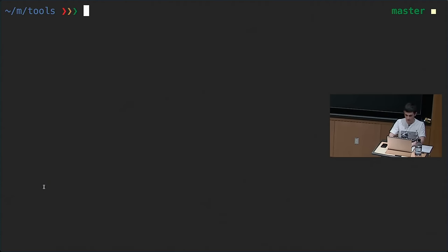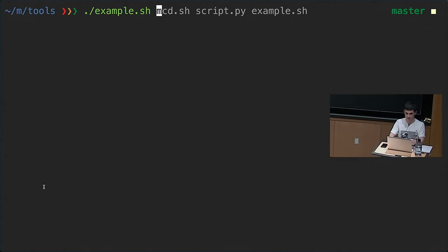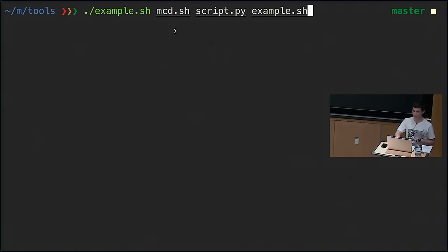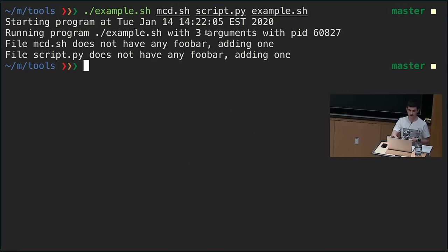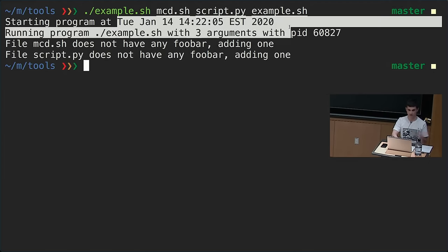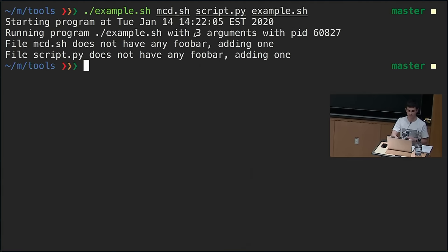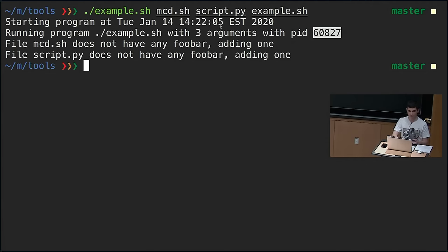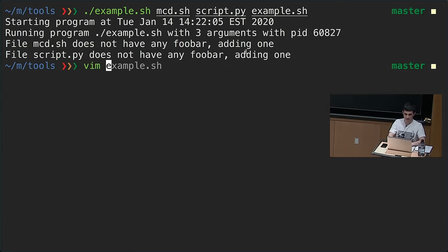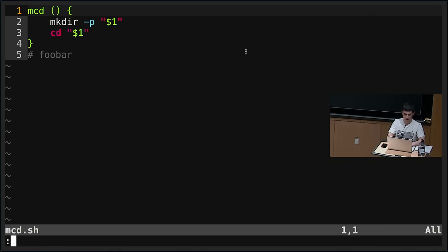We can run this script — we already have the correct permissions. We give it a few files from this folder: mcd and the script itself to check it has foobar. Running it, we see the variables successfully expanded: date replaced with the current time, running with three arguments, and it tells us mcd doesn't have foobar so we're adding one. The script itself also gets the foobar comment appended.